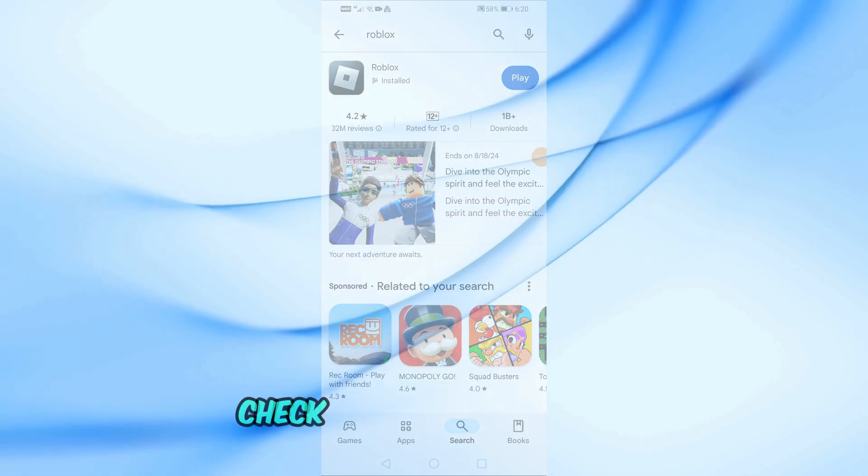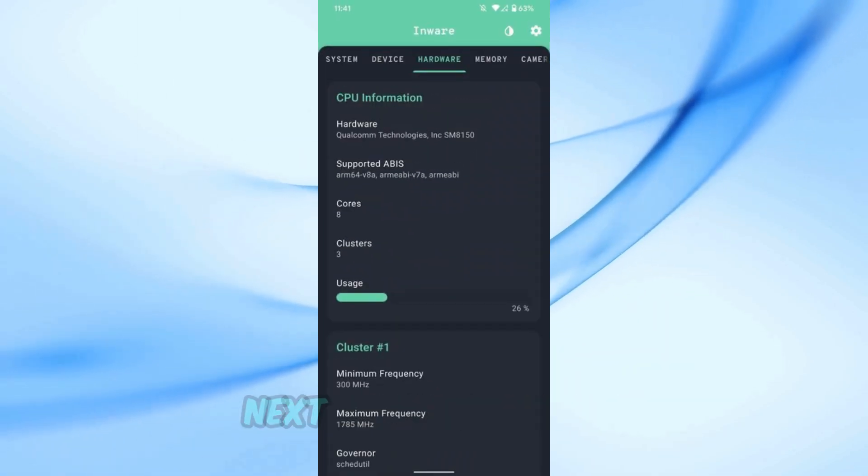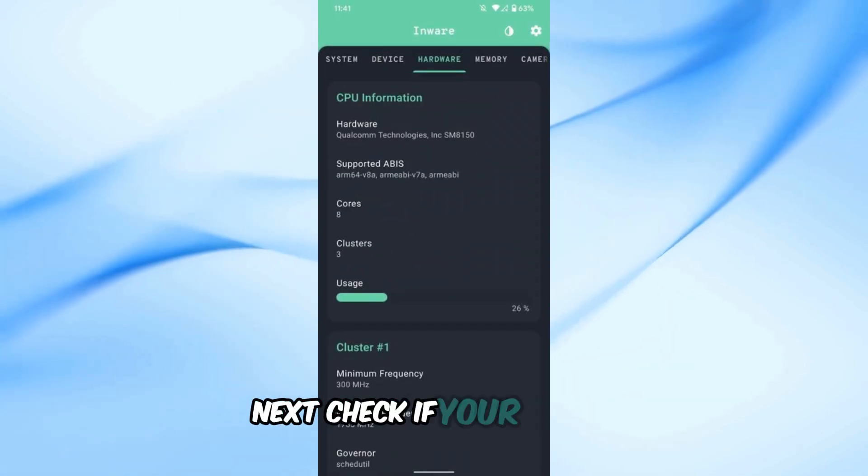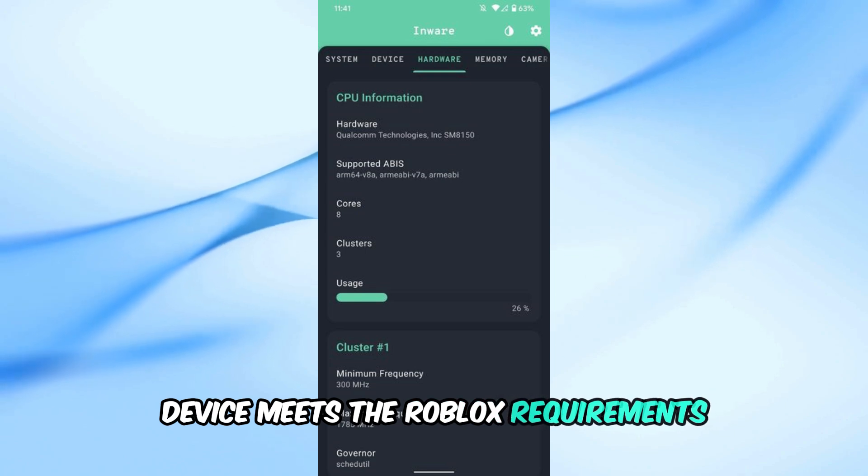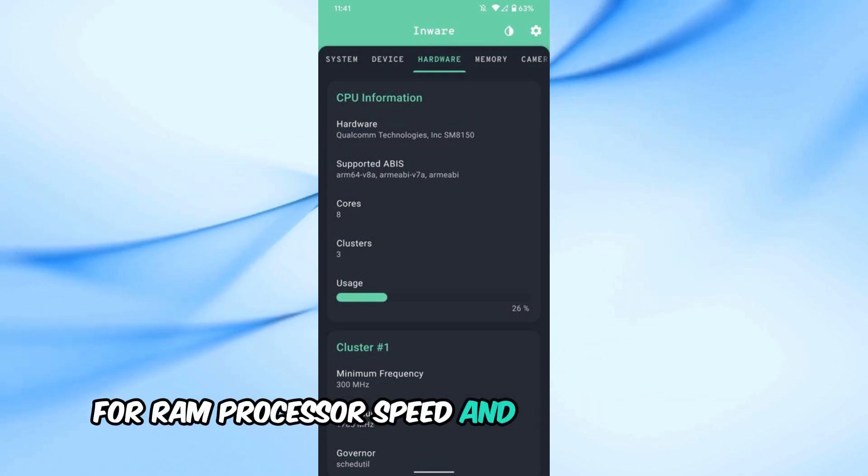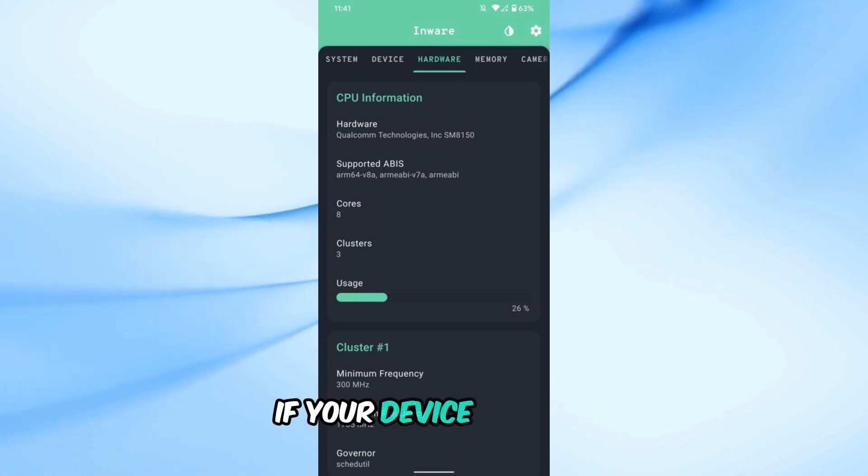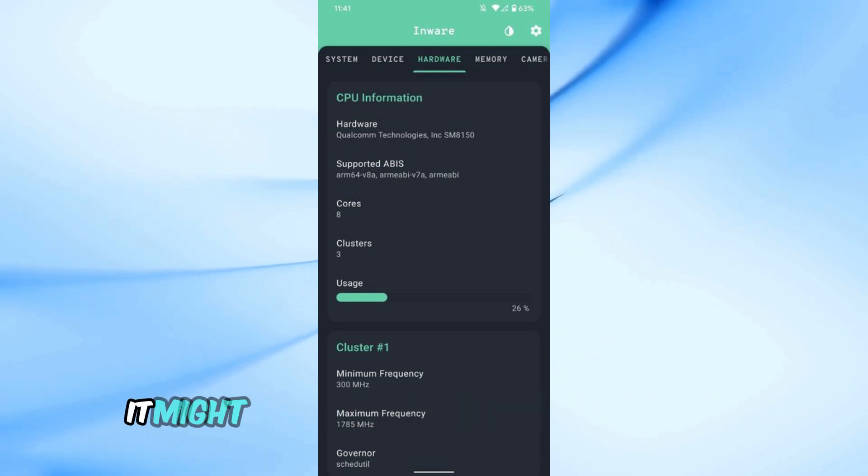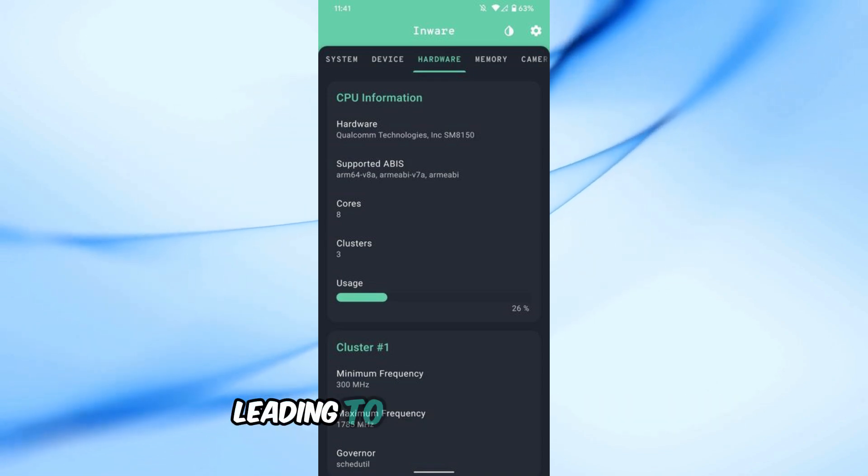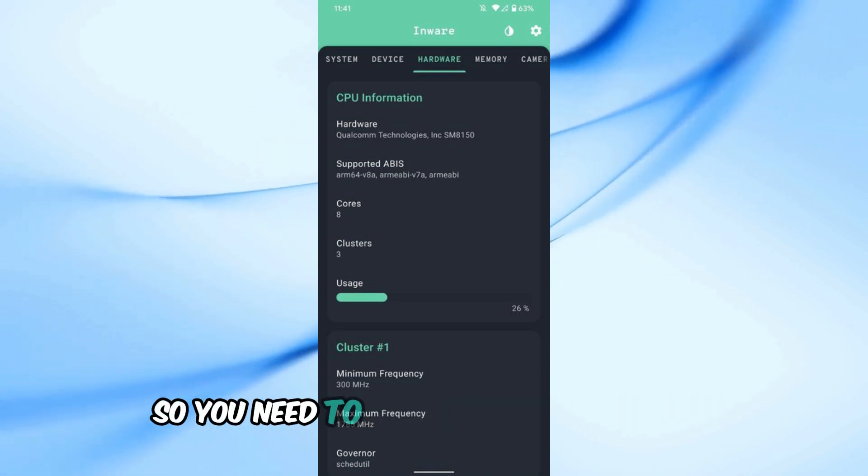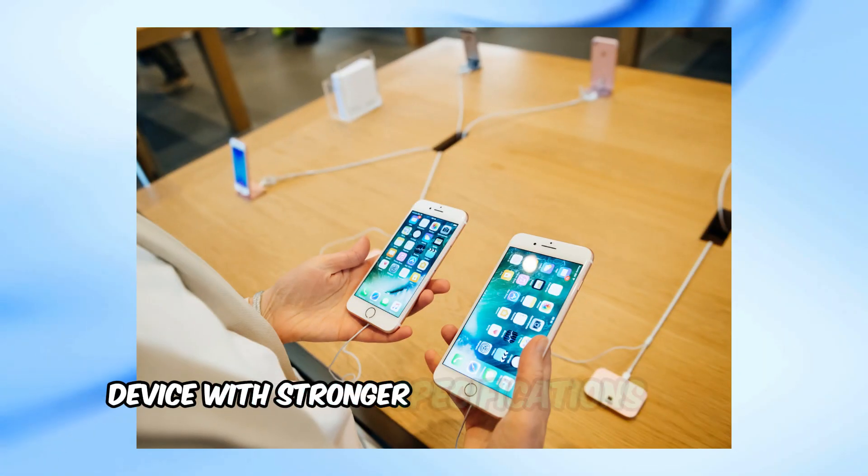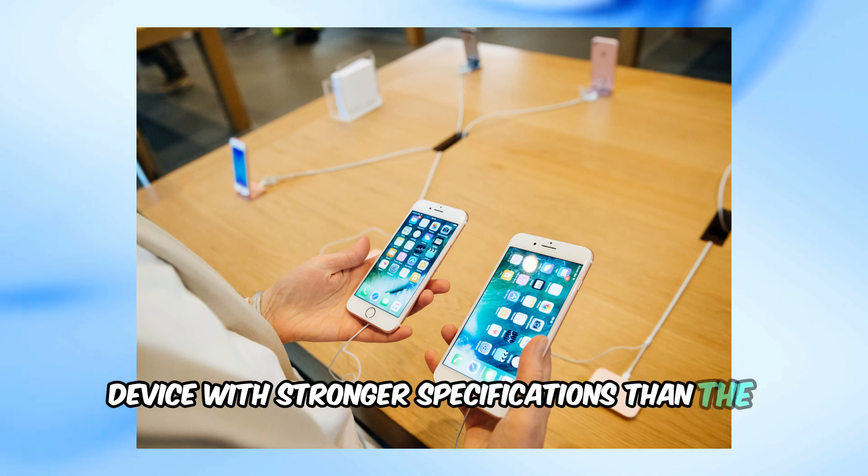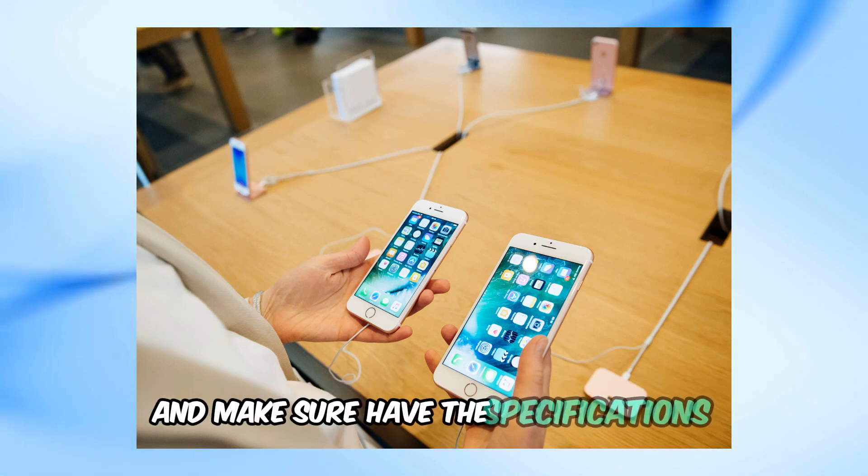Step 2: Check device specifications. Next, check if your mobile device meets the Roblox requirements for RAM, processor speed, and operating system. If your device is older, it might struggle to keep up with the game, leading to screen flickering. So you need to change your mobile to a device with stronger specifications and make sure it has these specifications.